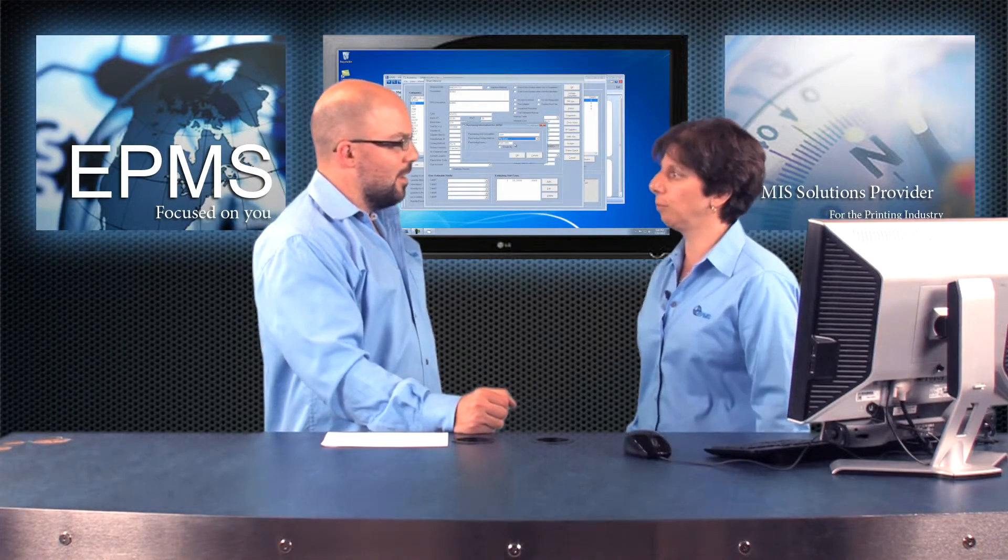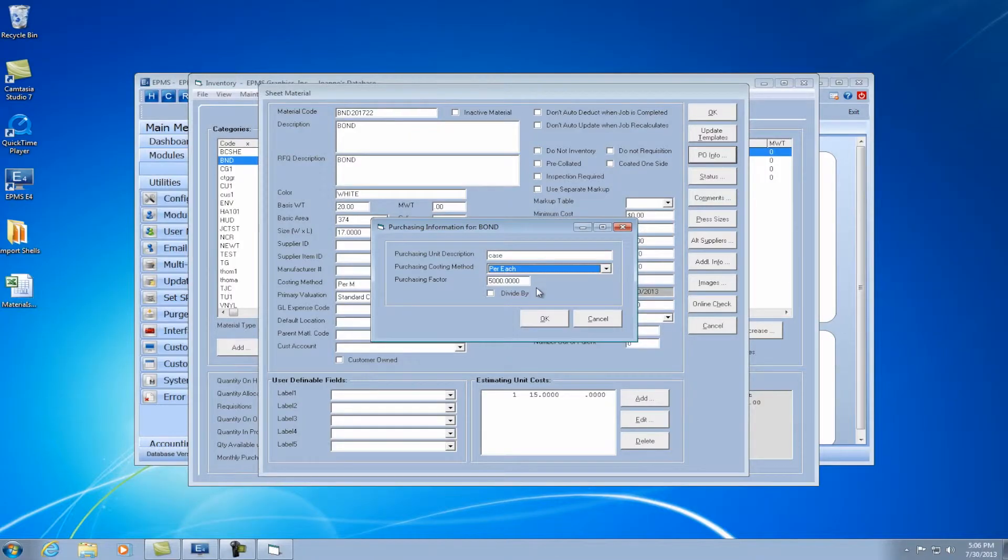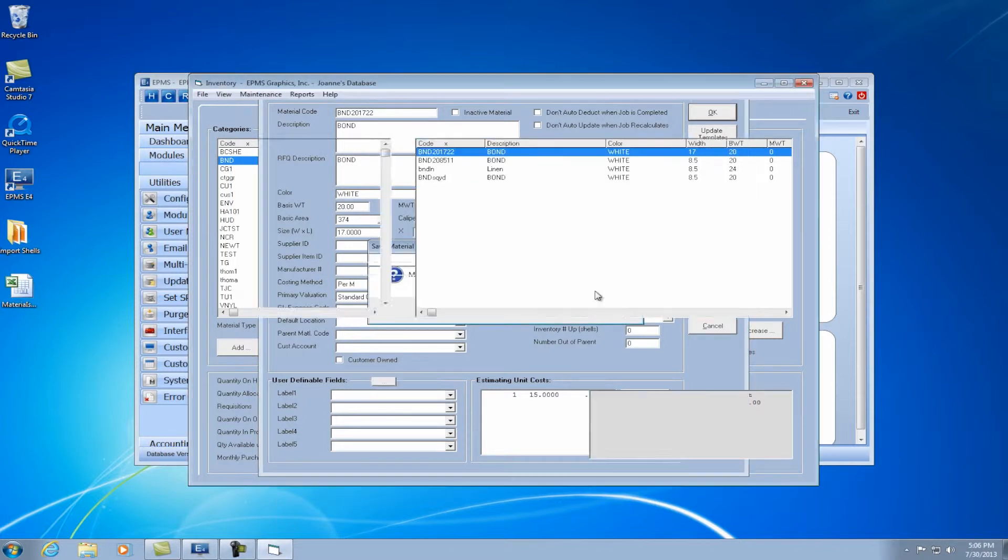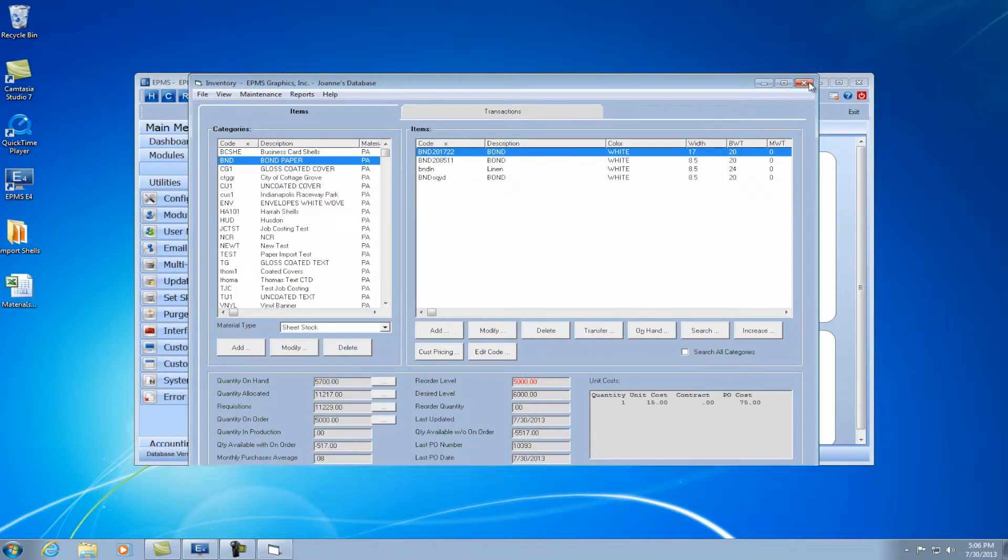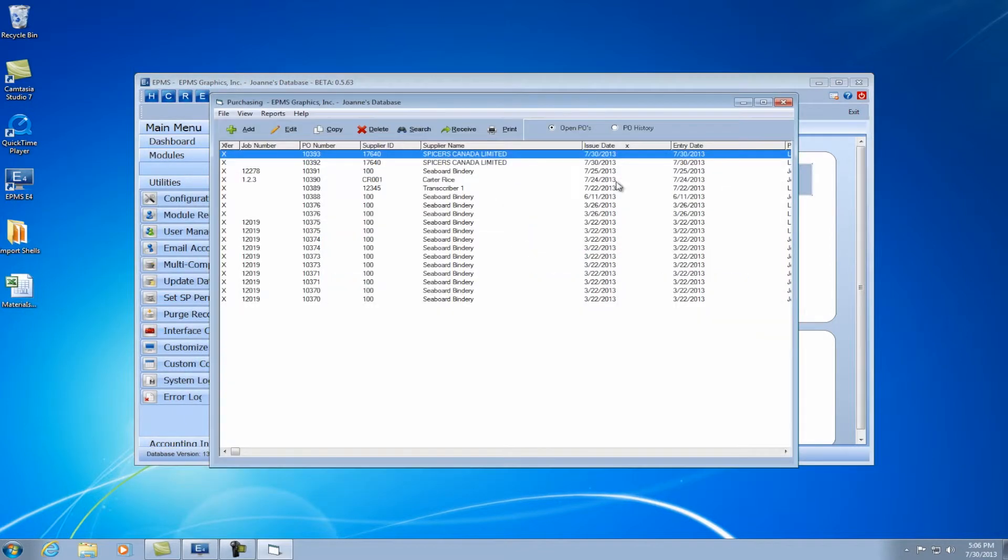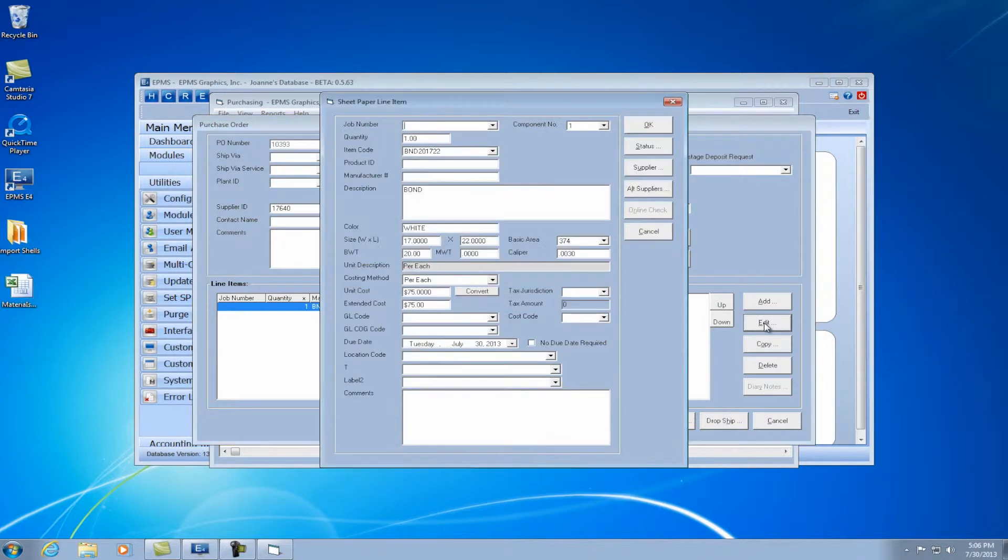So let's take a look in purchasing. Sure. So I'm going to get out of inventory and I'm going to go into purchasing. And I do have a purchase order already set up for this material. I'm going to edit this item.